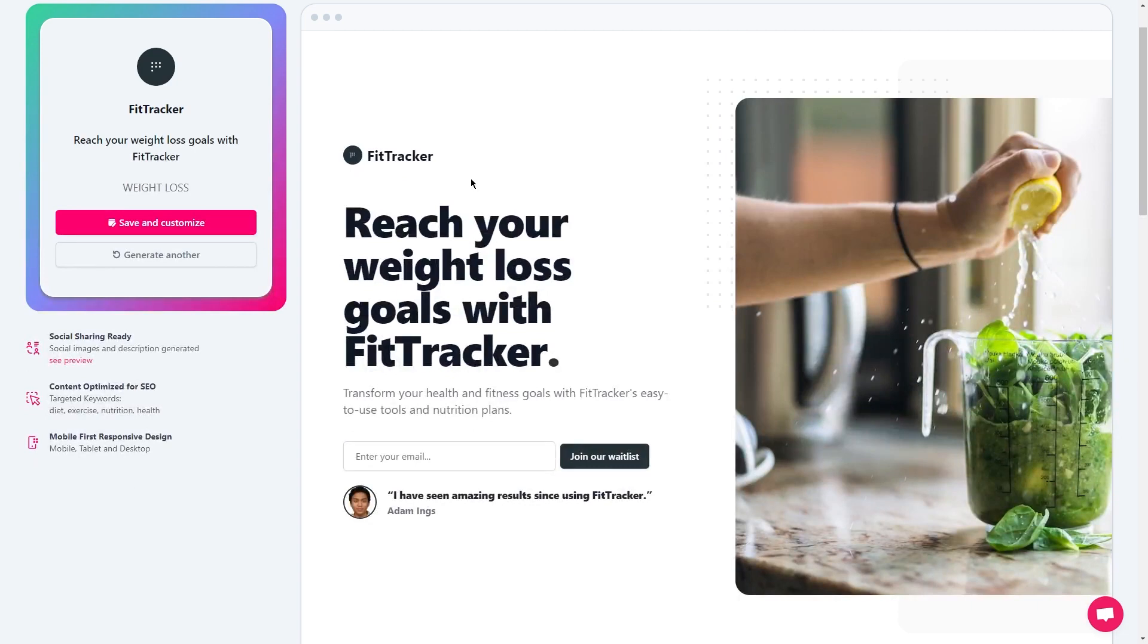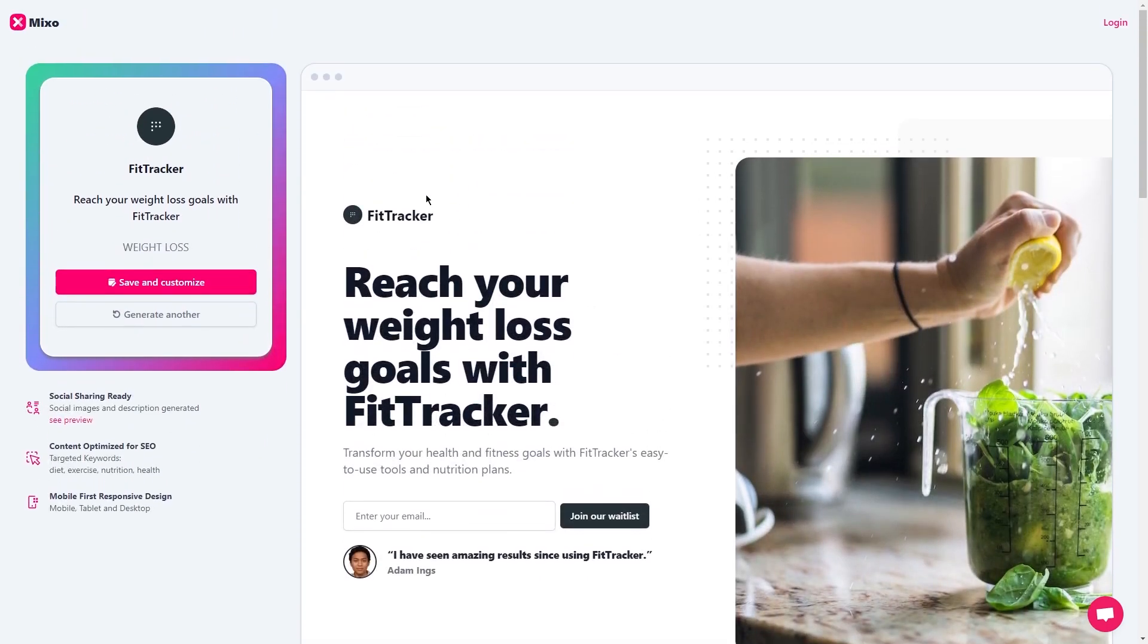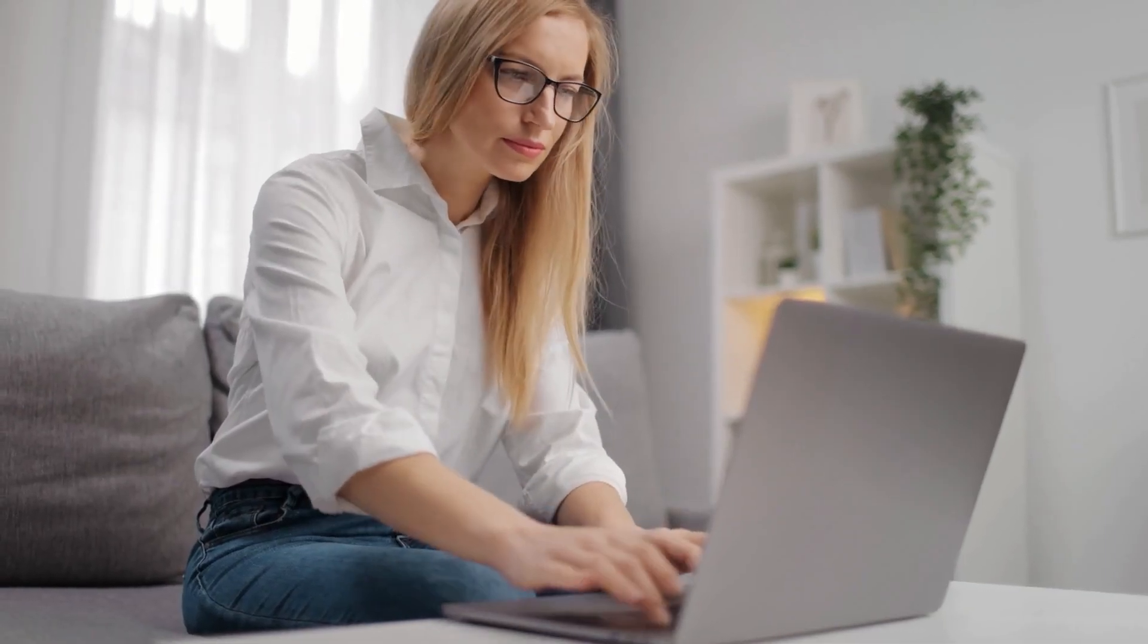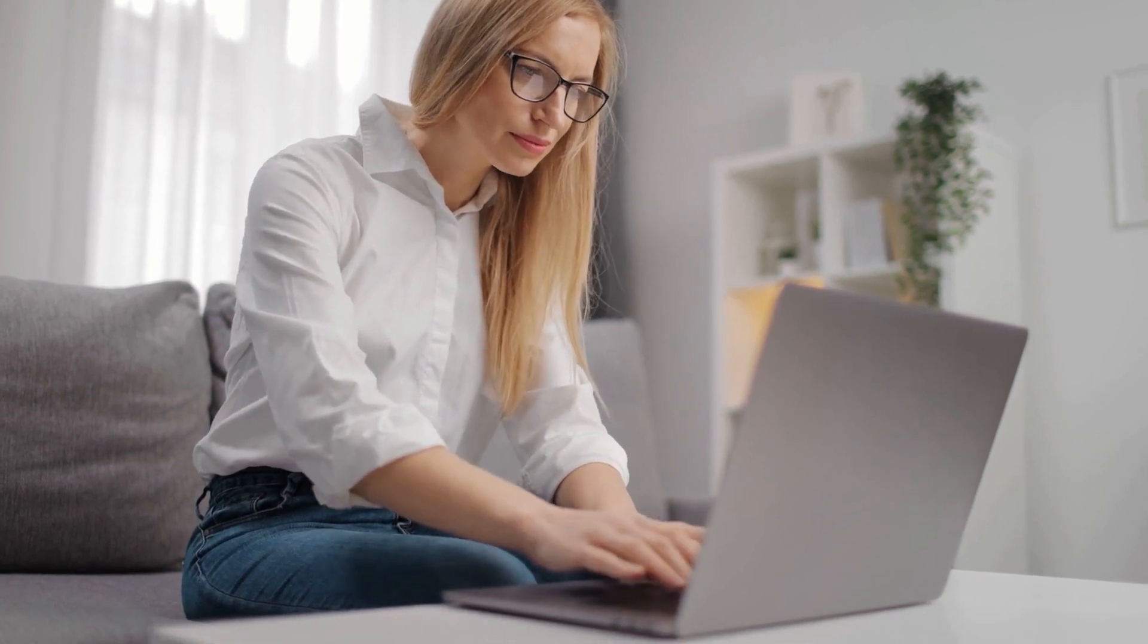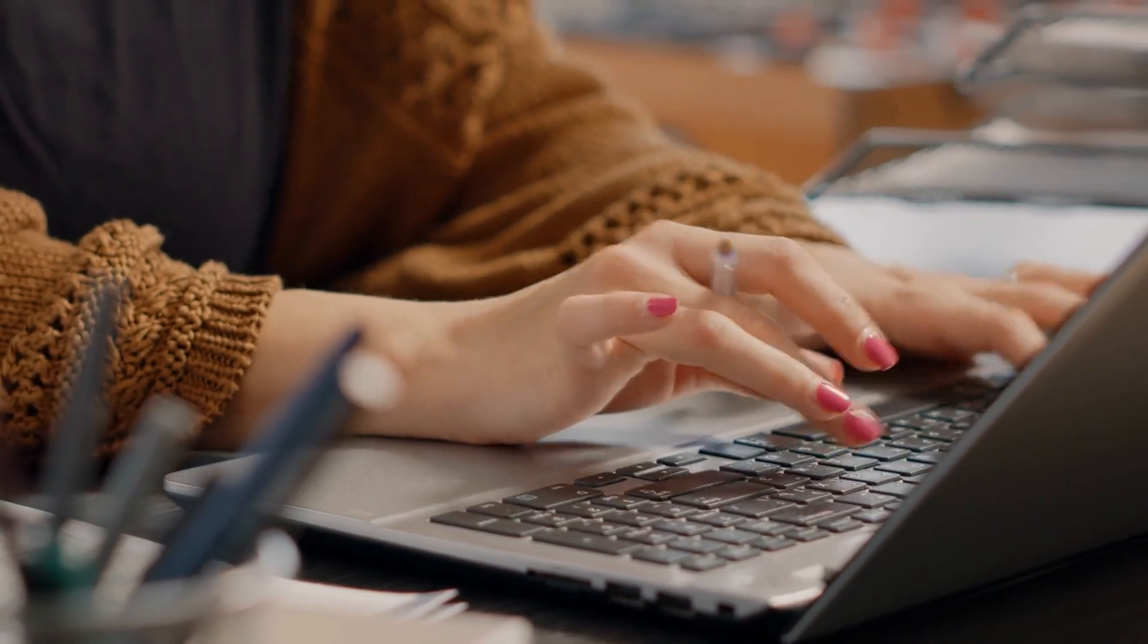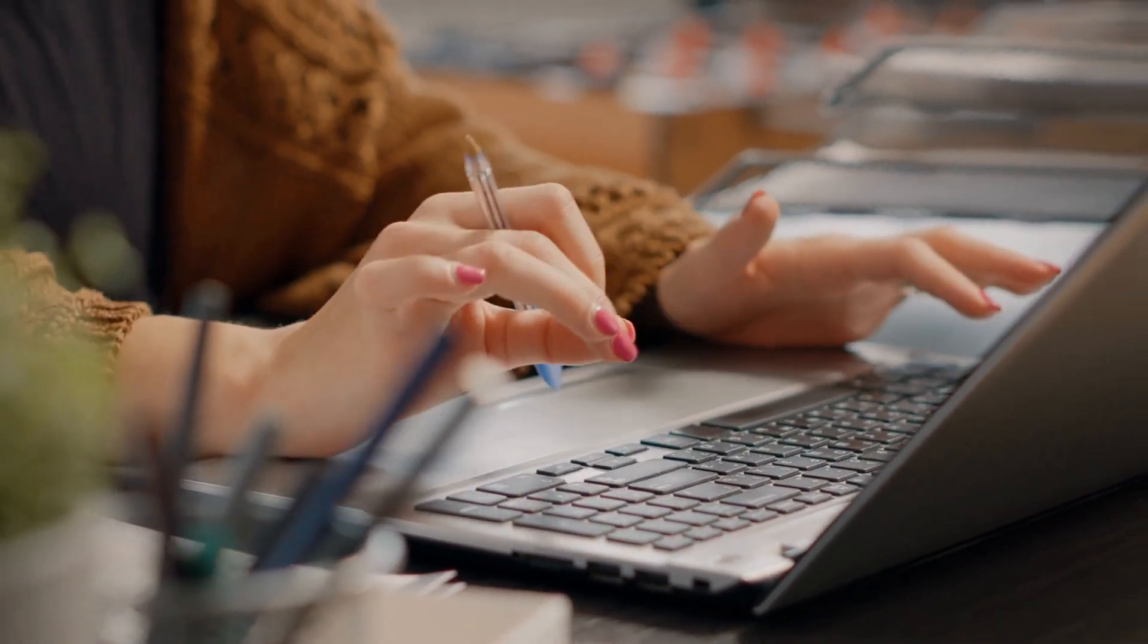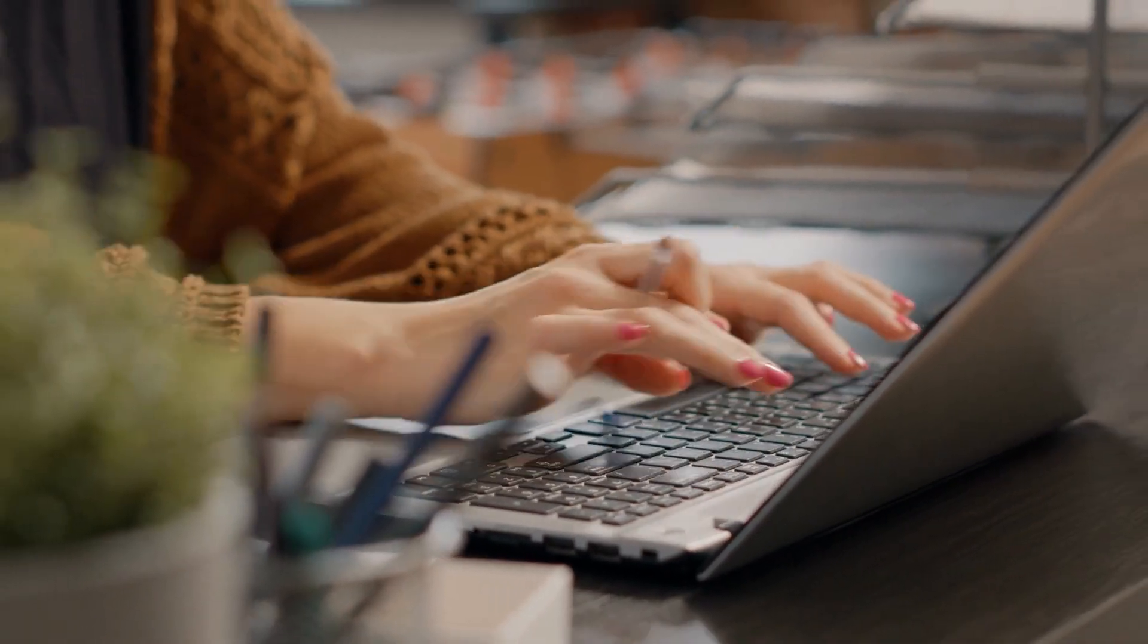I love that Mixo makes it super easy to customize your landing page to match the branding and messaging of the ClickBank product you're promoting. You can choose from a variety of templates that are specifically designed for different industries and types of products, or you can create your own design from scratch using the drag-and-drop editor. Once you've generated your landing page, you can add it to your website or use it as a standalone page to promote the ClickBank product. The landing page will serve as a powerful tool to collect relevant email subscribers who are interested in the product you're promoting.